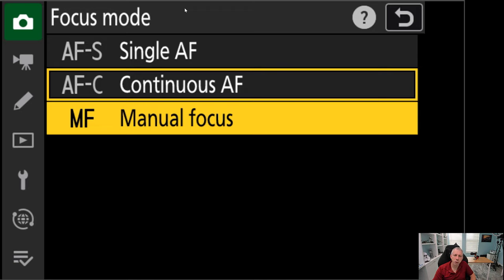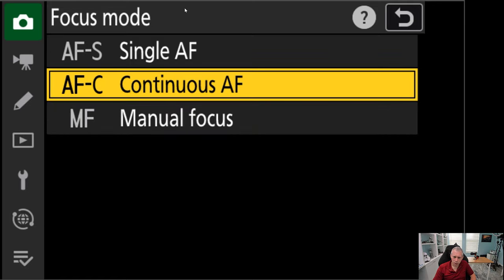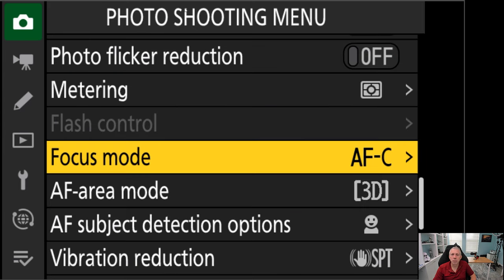In autofocus single, you could override the autofocus by using the manual focusing dial. In autofocus continuous, you cannot on your Nikon Z cameras. And then you have manual focus where you're in full control of the focus and you're doing it all by yourself. Most people like autofocus continuous because it works really well. That's a good choice. But you choose what's best for you.